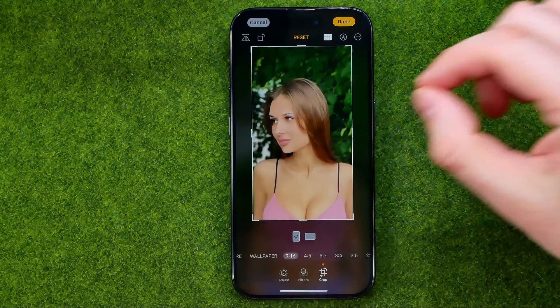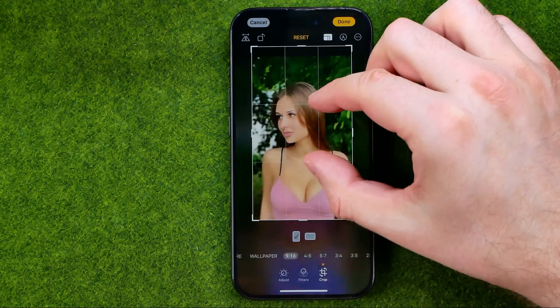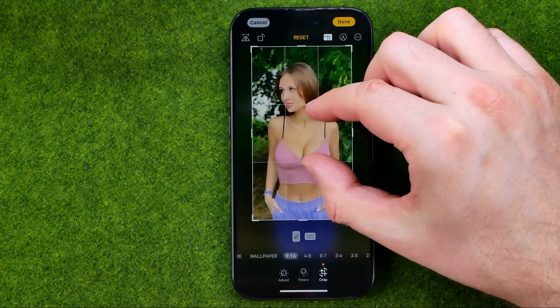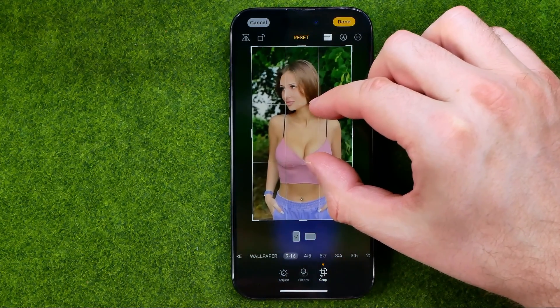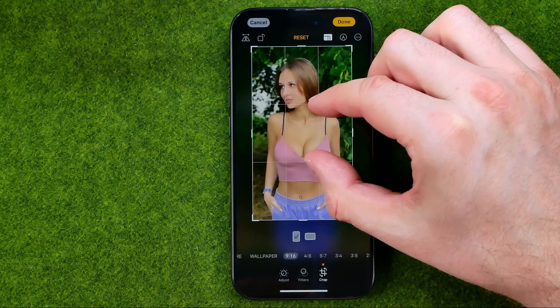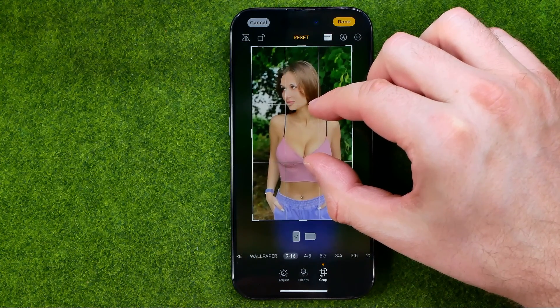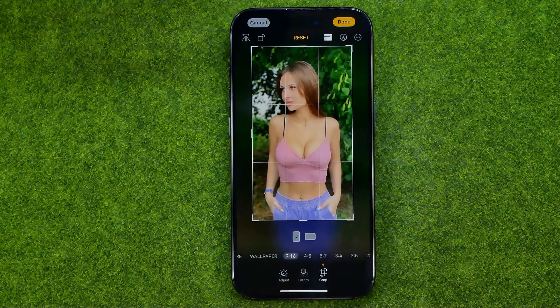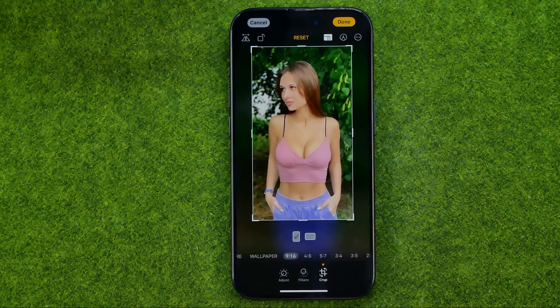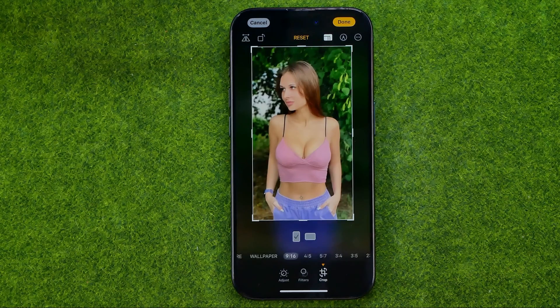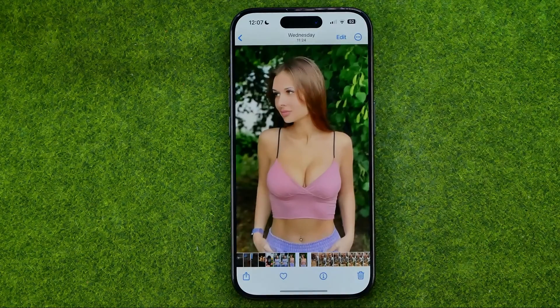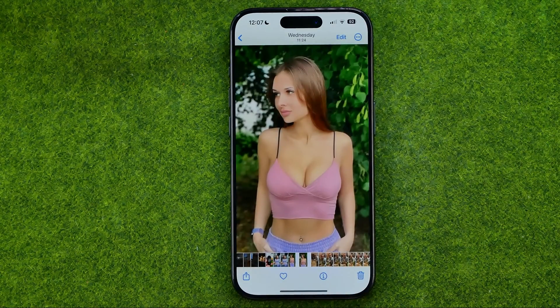By pinching we can position our photo in that frame until we like the result, and then to save the changes all we have to do is tap Done.